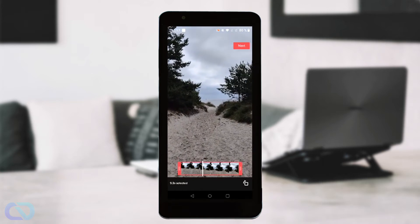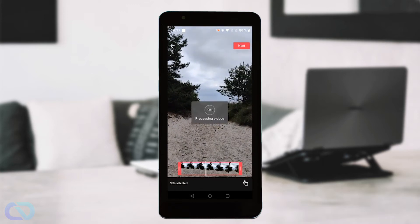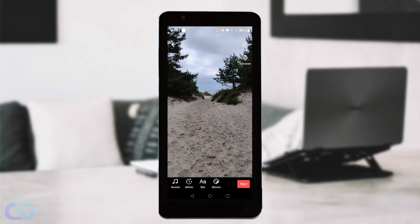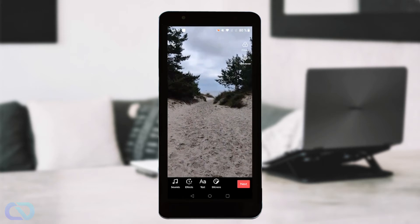Now you get more options for this video. You can cut your video, the length, you can shorten it, whatever you want. And TikTok is saving it.